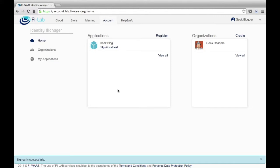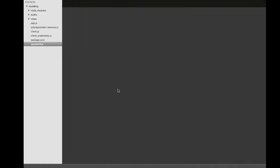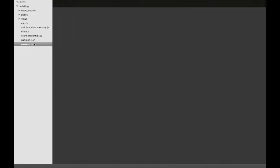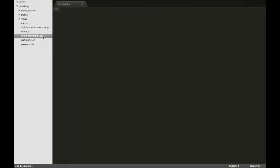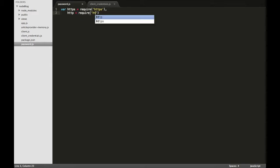Today we will use this application from the command line — well, from our native application that we will run in the command line. For this example, we will use the password.js file. As we are going to make requests to HTTPS to the FIWARE account, we have to use this kind of libraries.